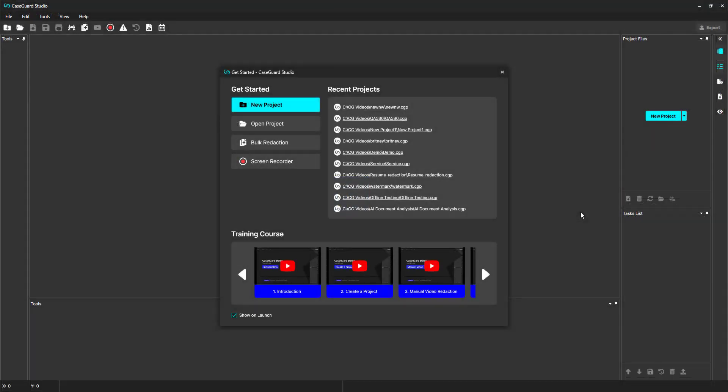Hi, everyone. Welcome back to the CaseGuard Studio training course. In today's video, we will cover AI Automatic Video Redaction in Bulk.